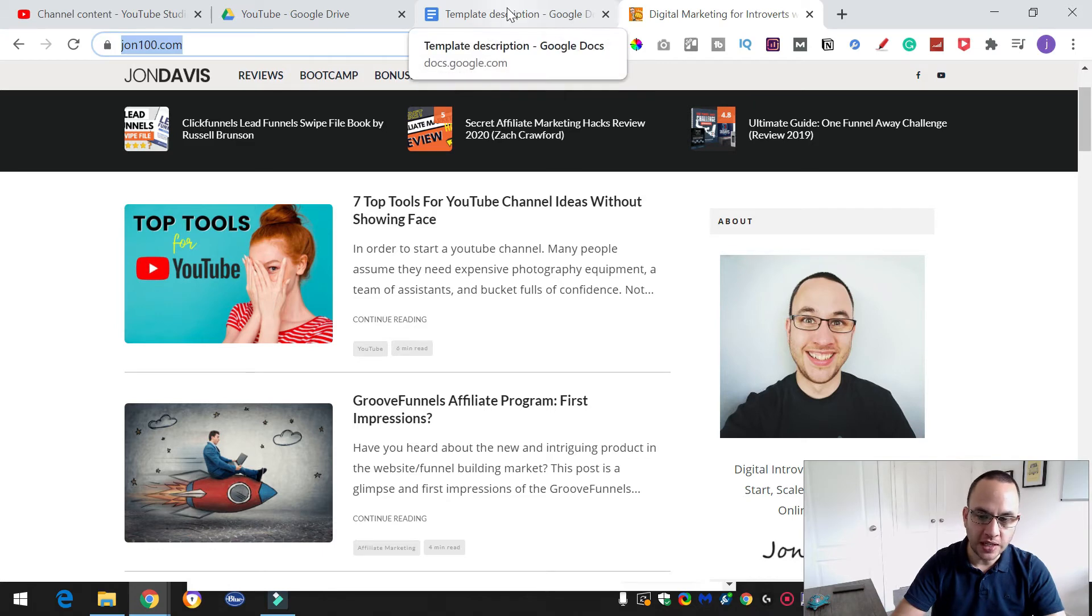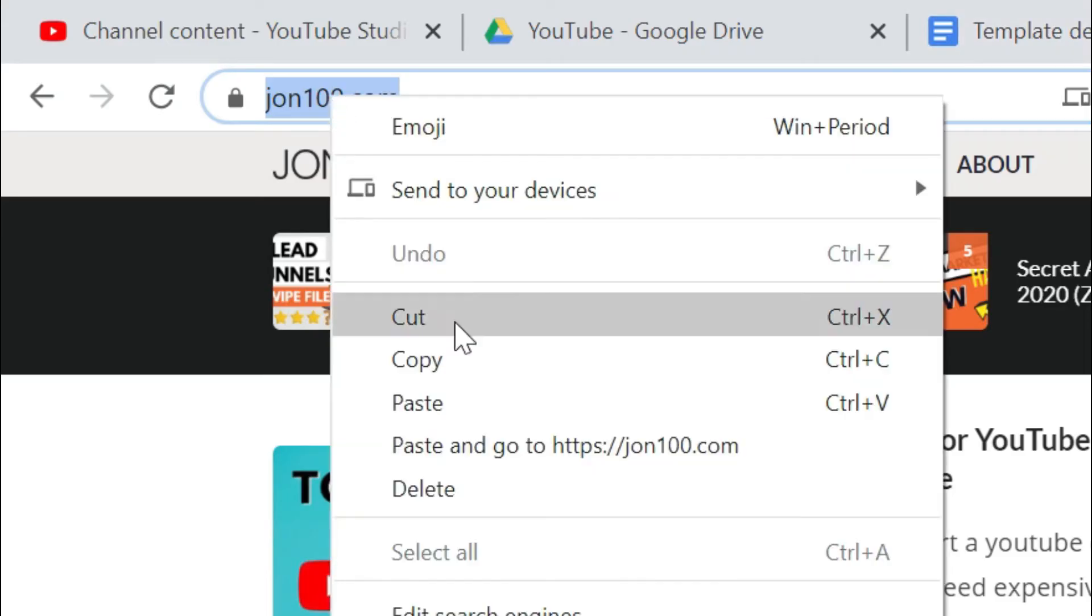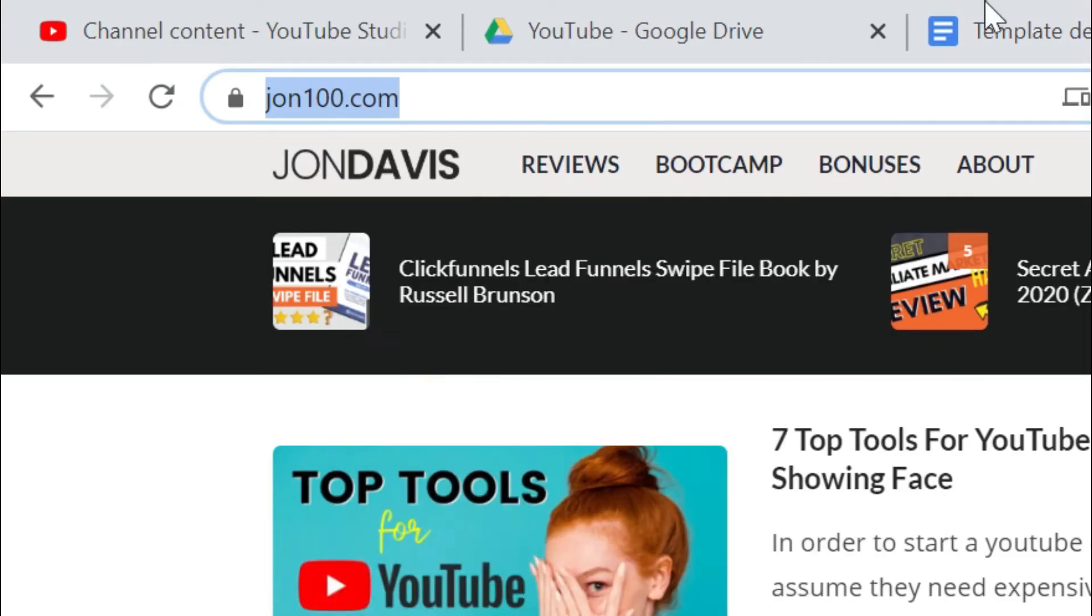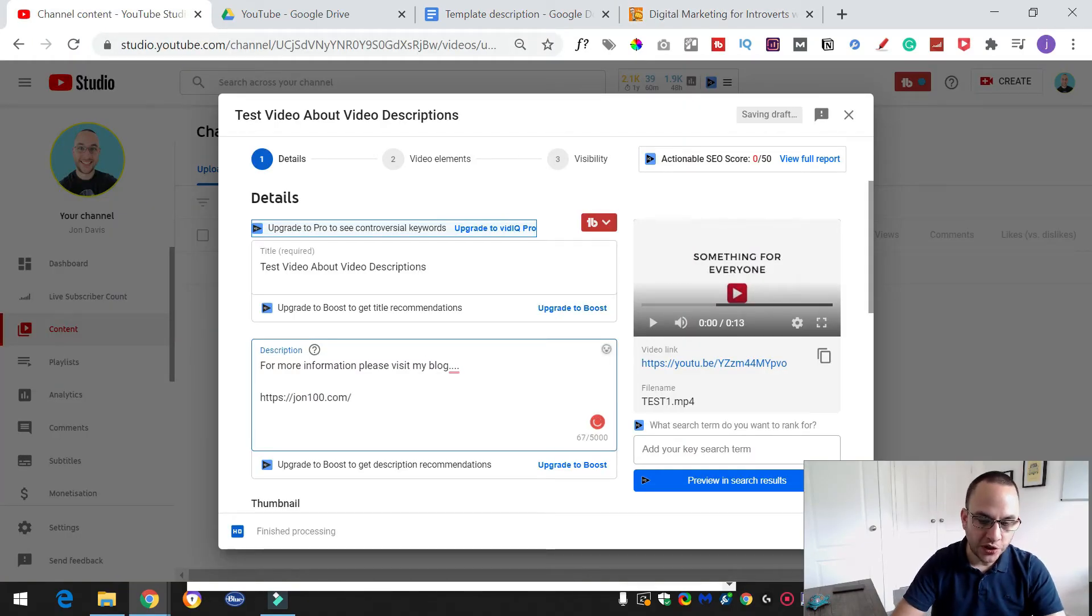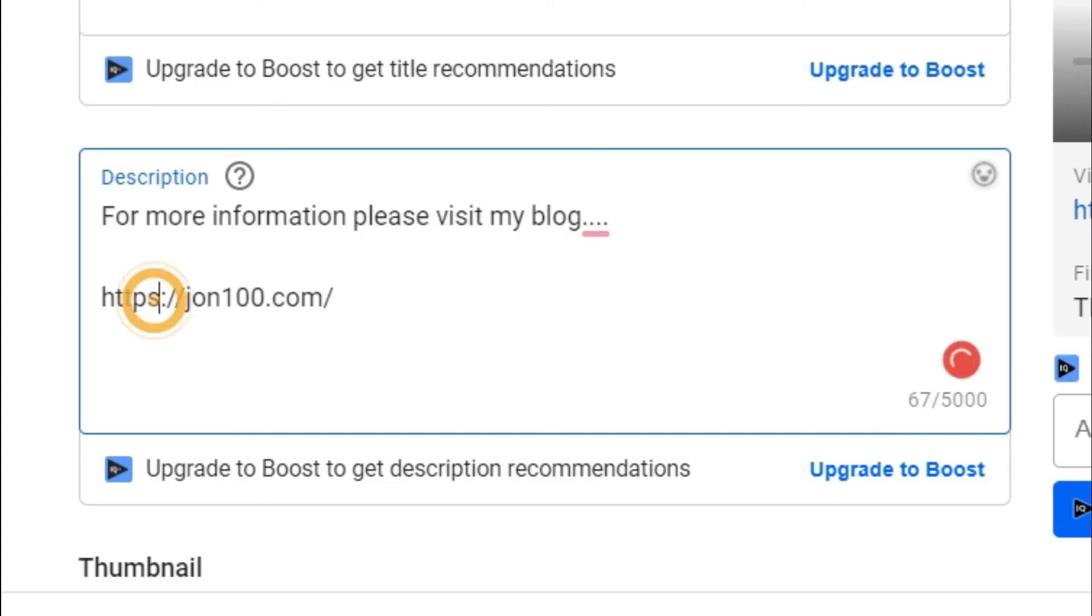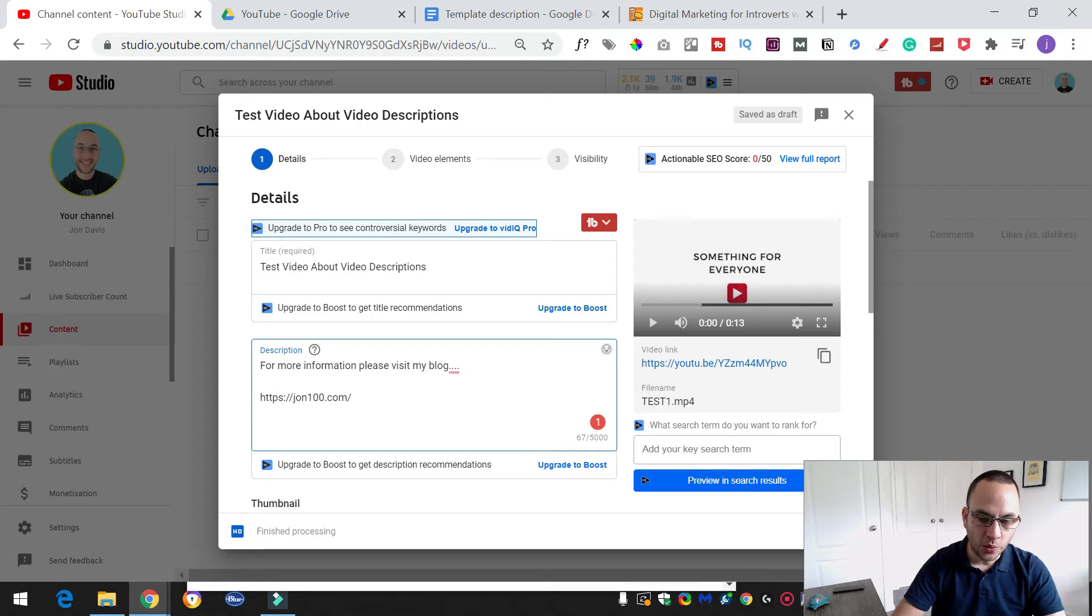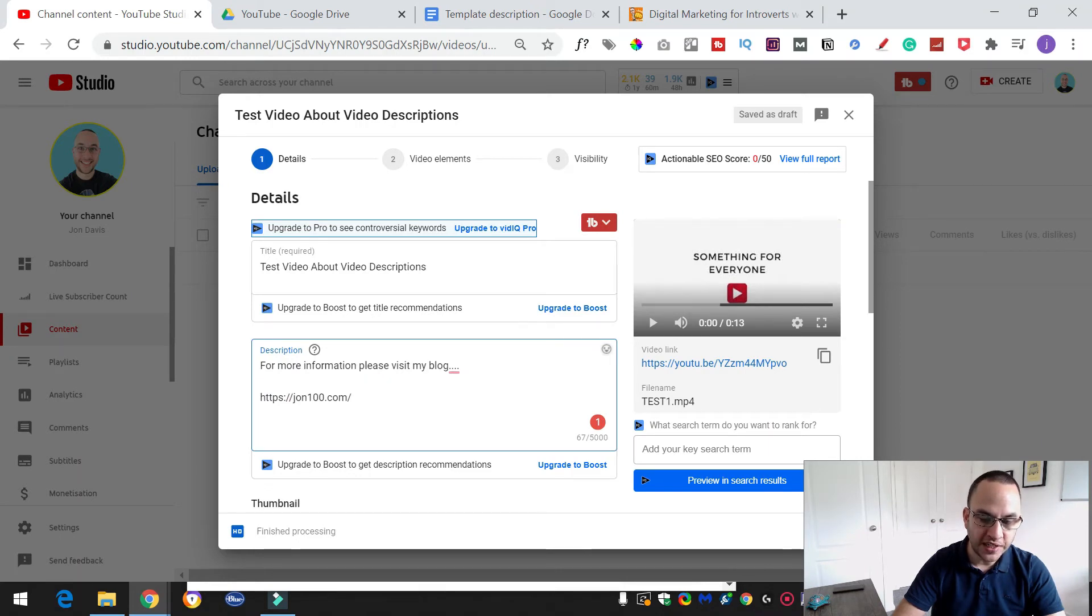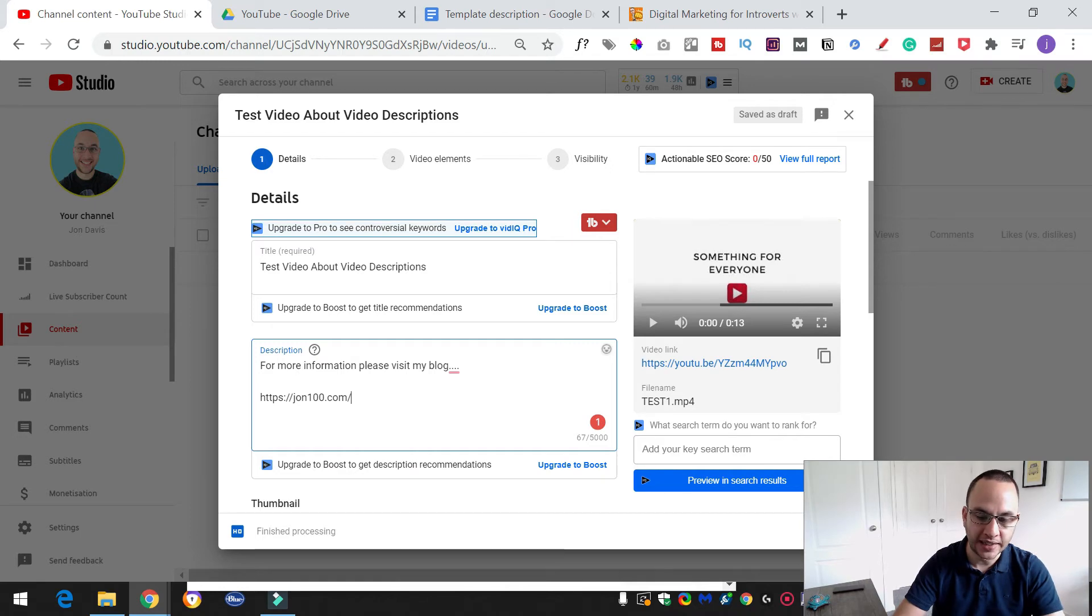So control and C if you're on a Windows machine or right click and copy. Then go back to our description and we're going to paste. Now this is the important bit that you need. You need that prefix there. So do you see where it says HTTPS? So generally that will usually either be HTTP or HTTPS. Now that's what makes it a clickable link because that's the full address and that's what YouTube can then convert into an actual link.